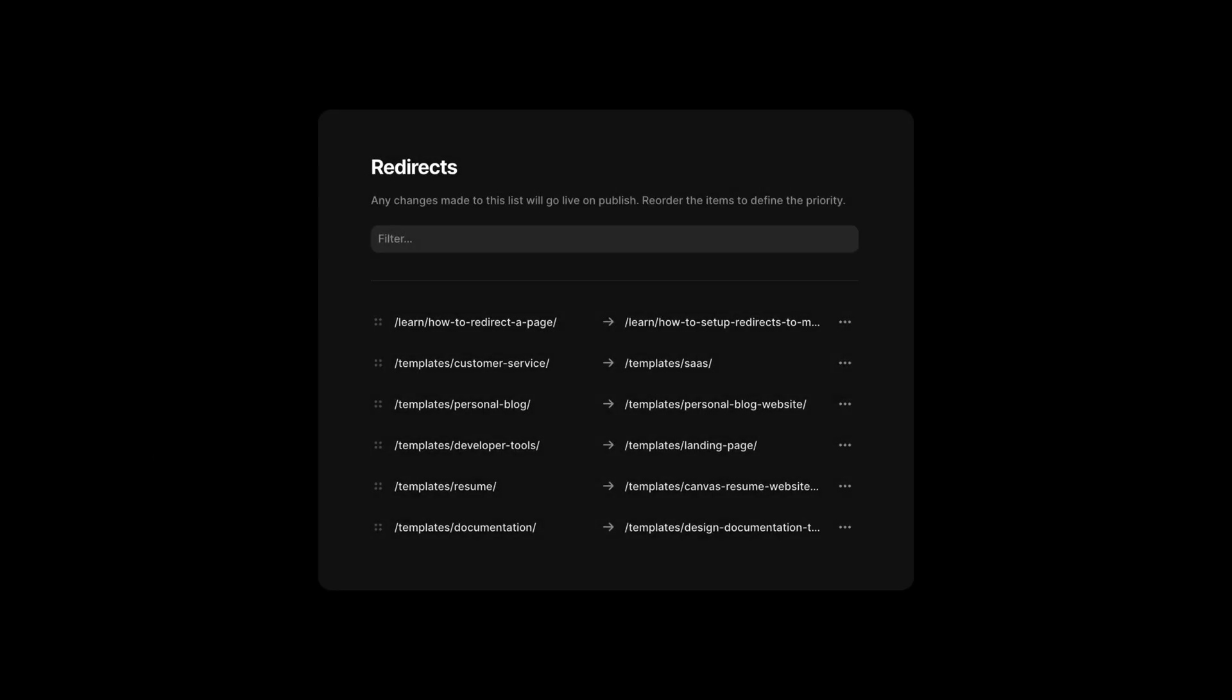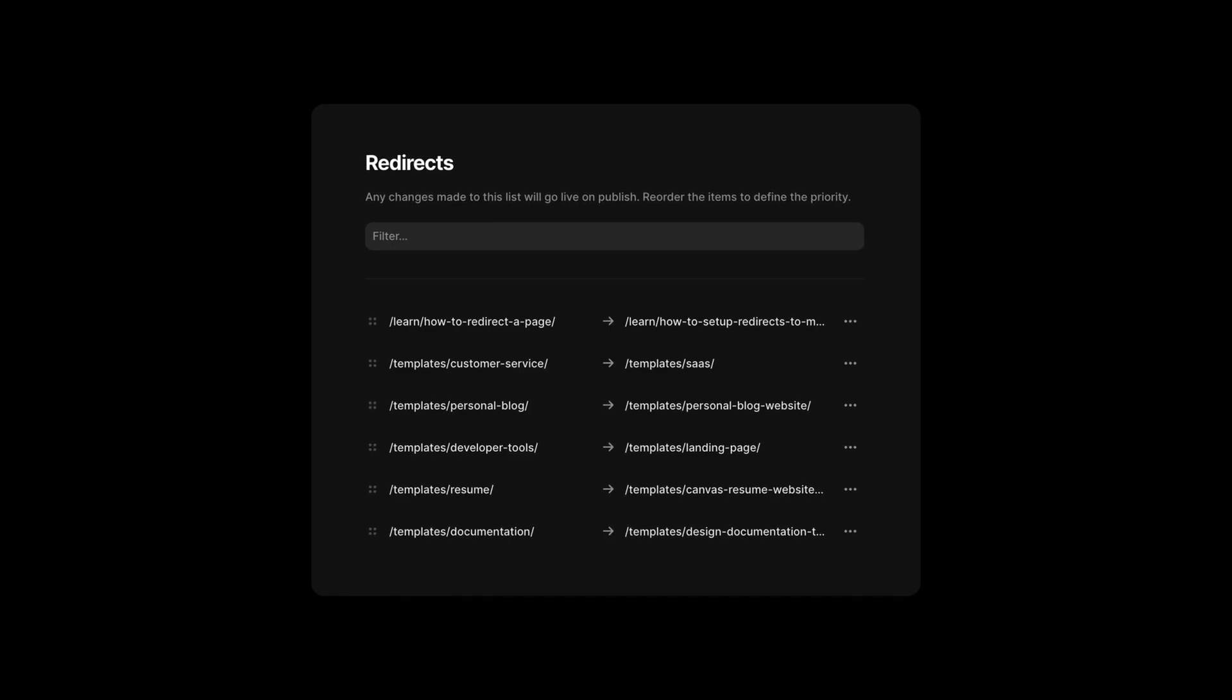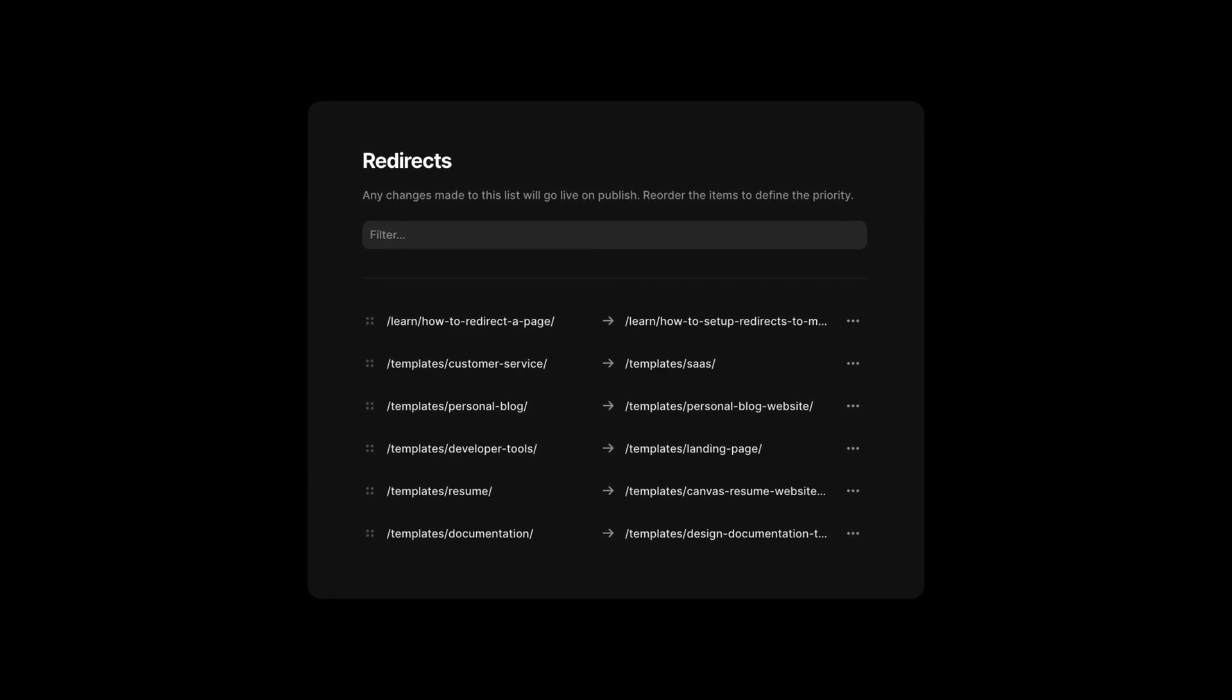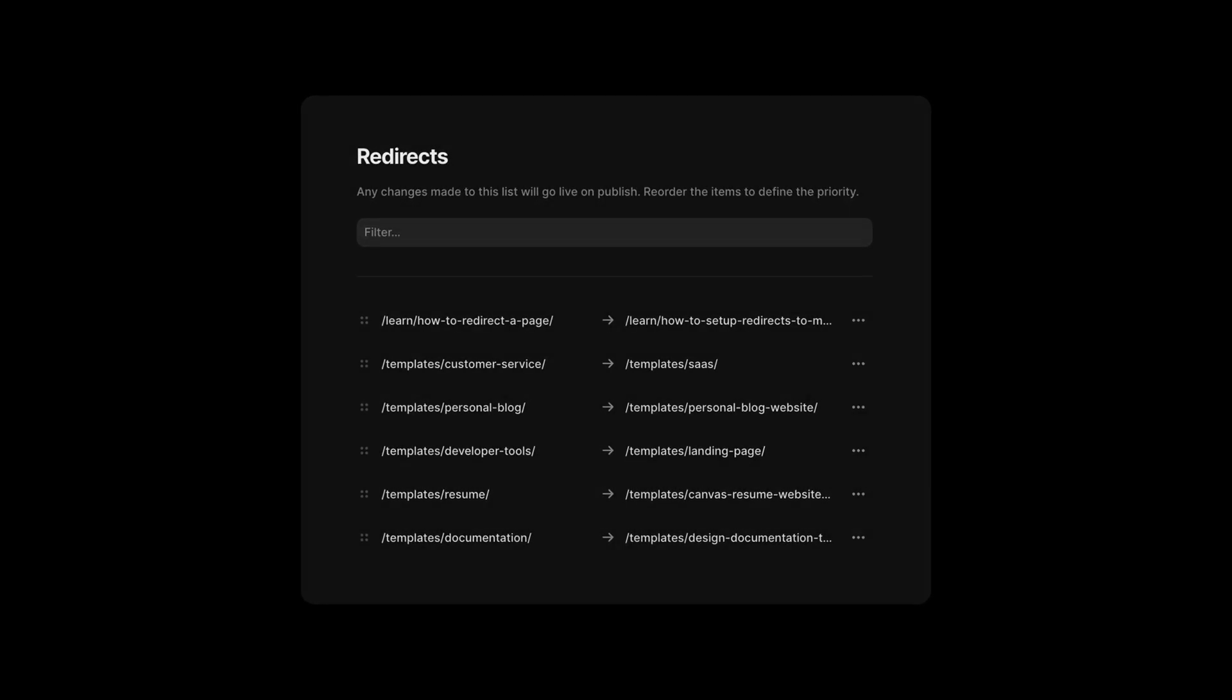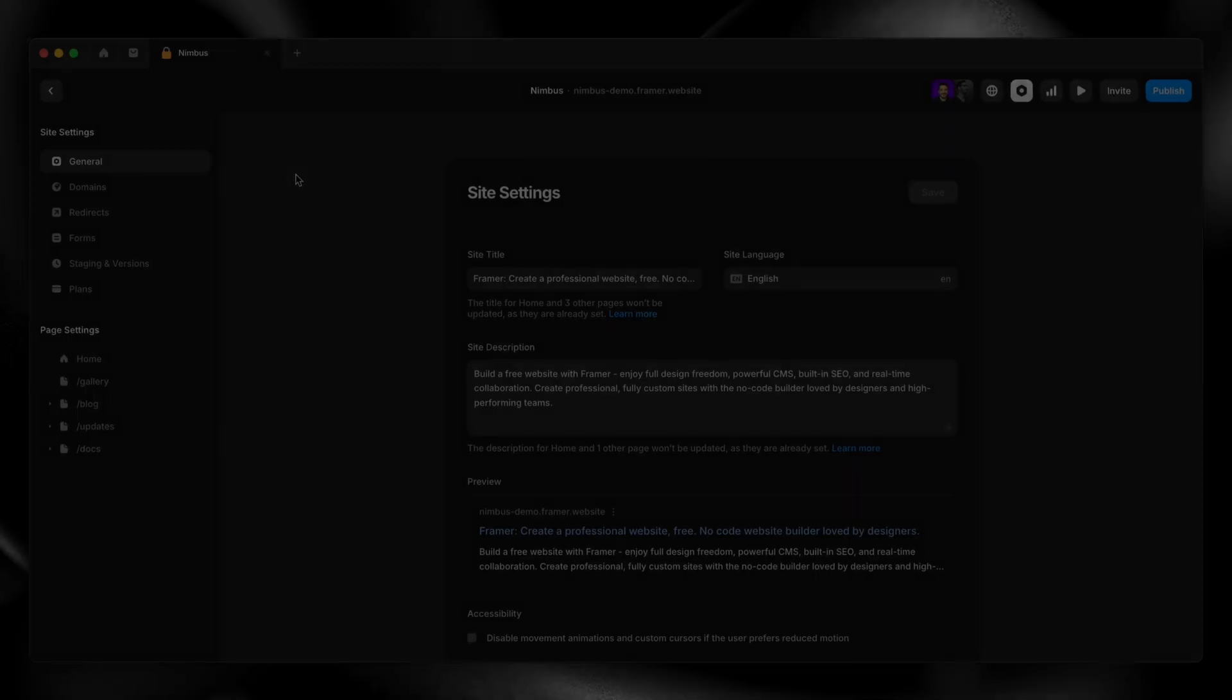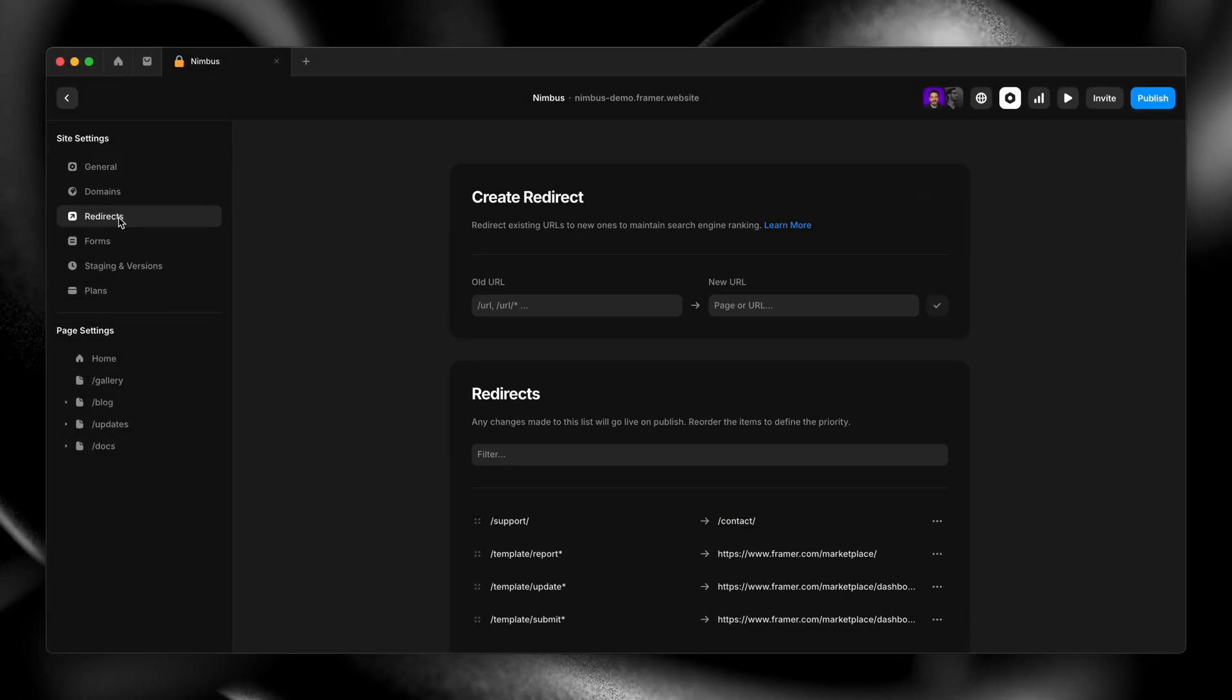Number nine, redirects. If you're migrating from an old site or restructuring pages, don't forget to set up redirects. You can add custom redirects in Framer's site settings to make sure no links break when you go live.